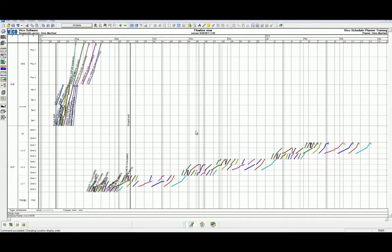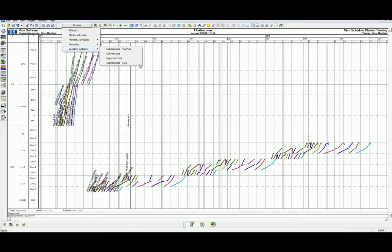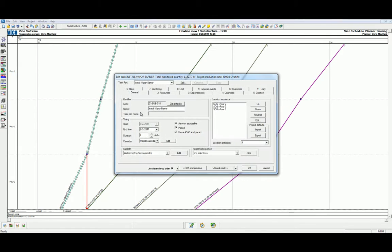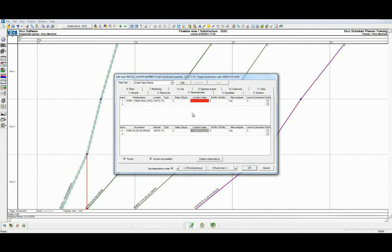Let's get started and isolate the slab on grade views in the custom views that we created earlier. We see here that we have four tasks. We can add buffer to any task in any scheduling view, but let's stay in the flowline view and start by double-clicking to access the task properties. We're also going to head to the dependencies tab.